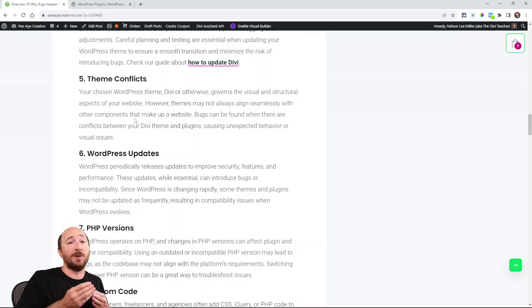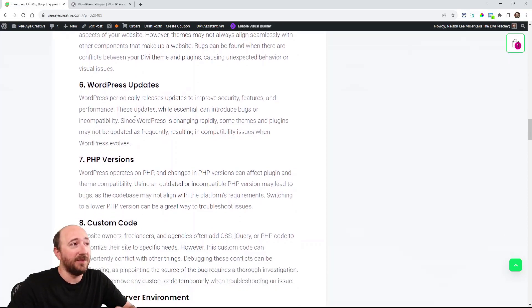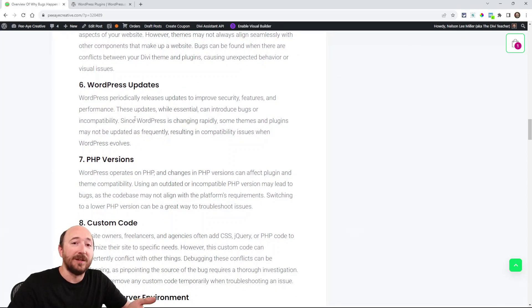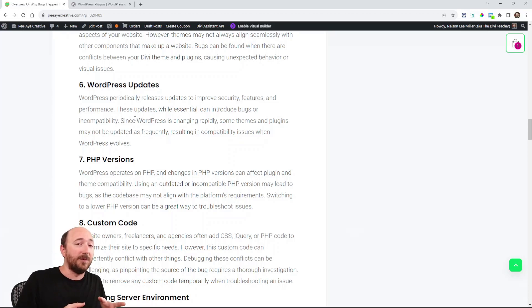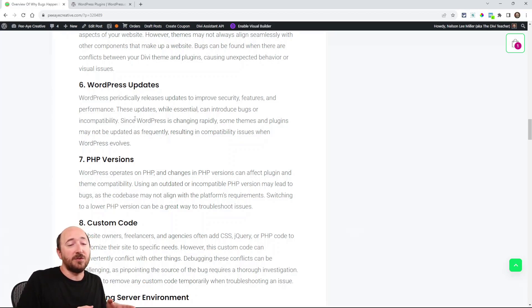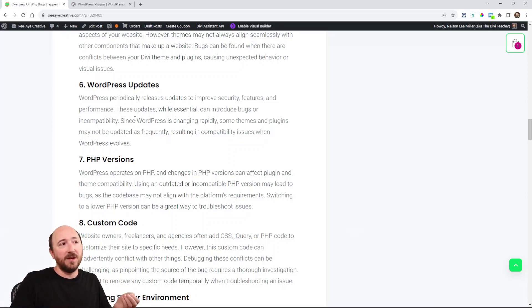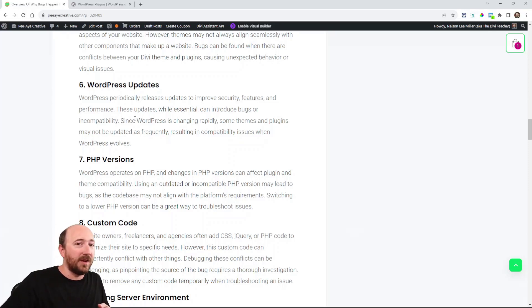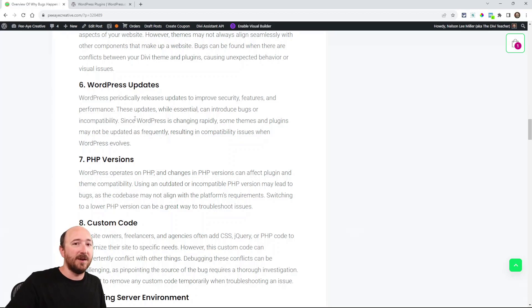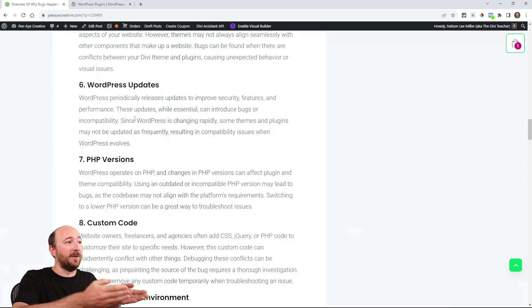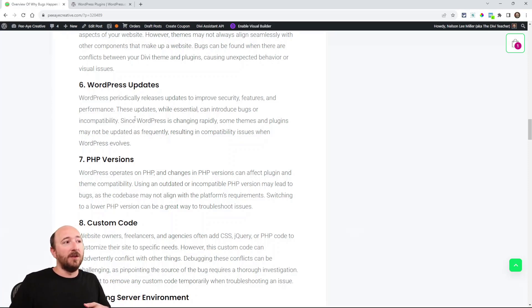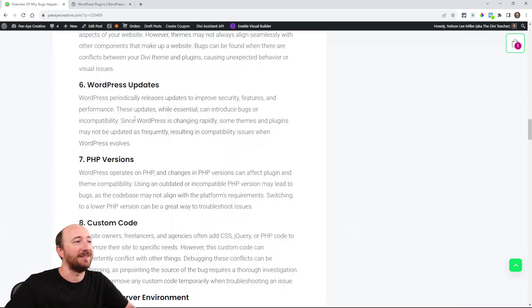Theme conflicts: something may be conflicting with the Divi theme with some other code or a plugin. Then there's WordPress updates. WordPress updates are really critical because they may introduce some new feature that takes away a feature in Divi or in one of our plugins or another plugin. So updating WordPress can lead to a chain reaction where now Elegant Themes has to update something, or now I've got to update something, or another plugin's got to update something.